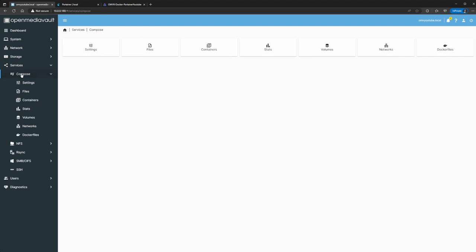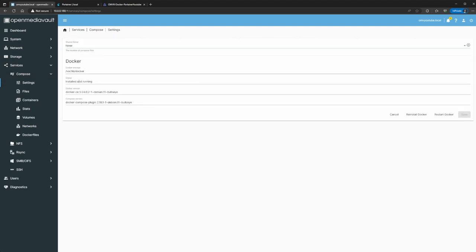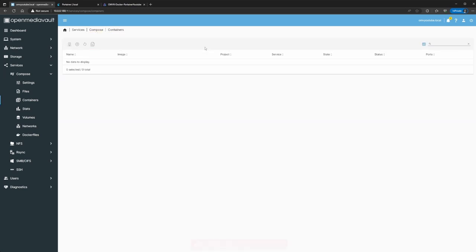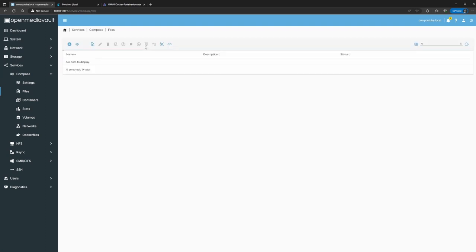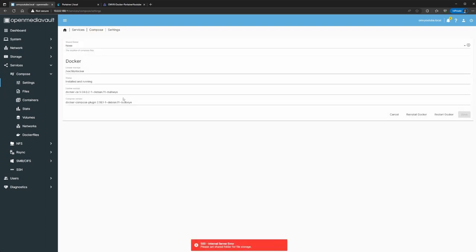What that does is give you a new tab under Services called 'Compose'. If you click on Settings, you can see Docker is already installed and running — I didn't have to do anything, it automatically upgraded. But if you look at the Containers tab, you don't have anything there, and you get an Error 500 Internal Server Error. Same in Files — you don't have anything, so this is my change.